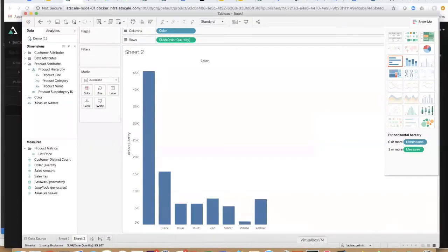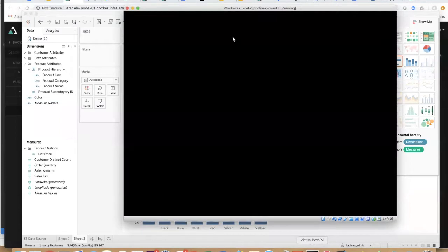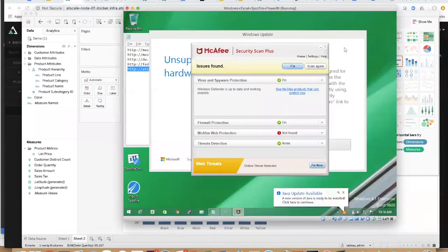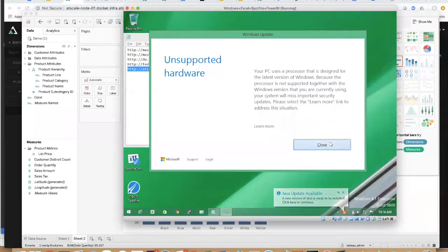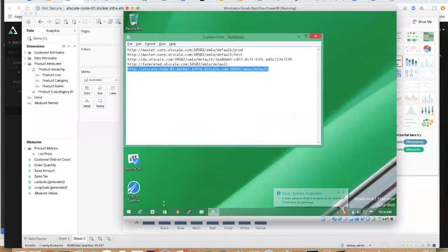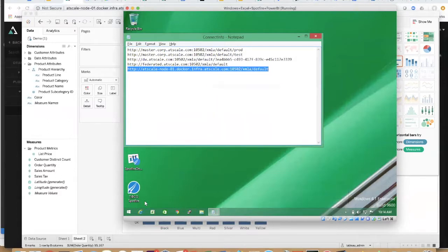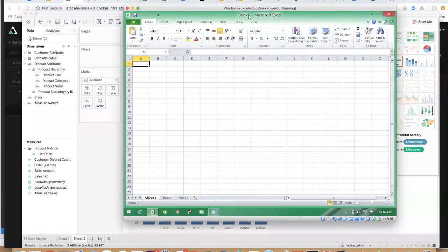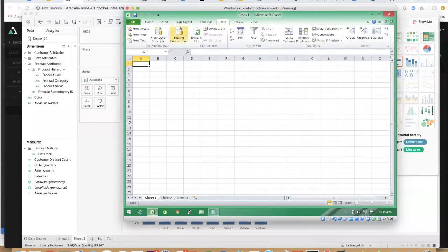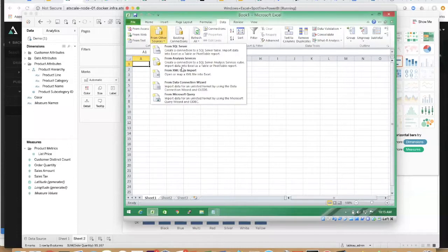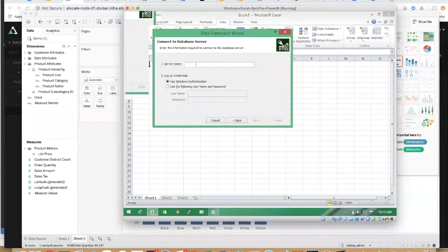Let's go and see how it looks in Excel for example. I'm going to go ahead and load up my Excel and connect live. Let's connect using the built-in analysis services connector.